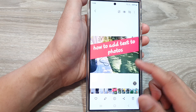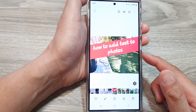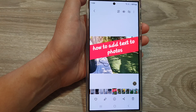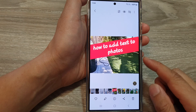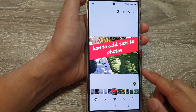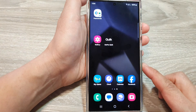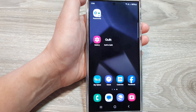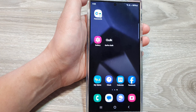And that's it. That is how you can add text to photos on the Samsung Galaxy S24 series. Thank you for watching this video. Please like and subscribe to my channel for more videos.